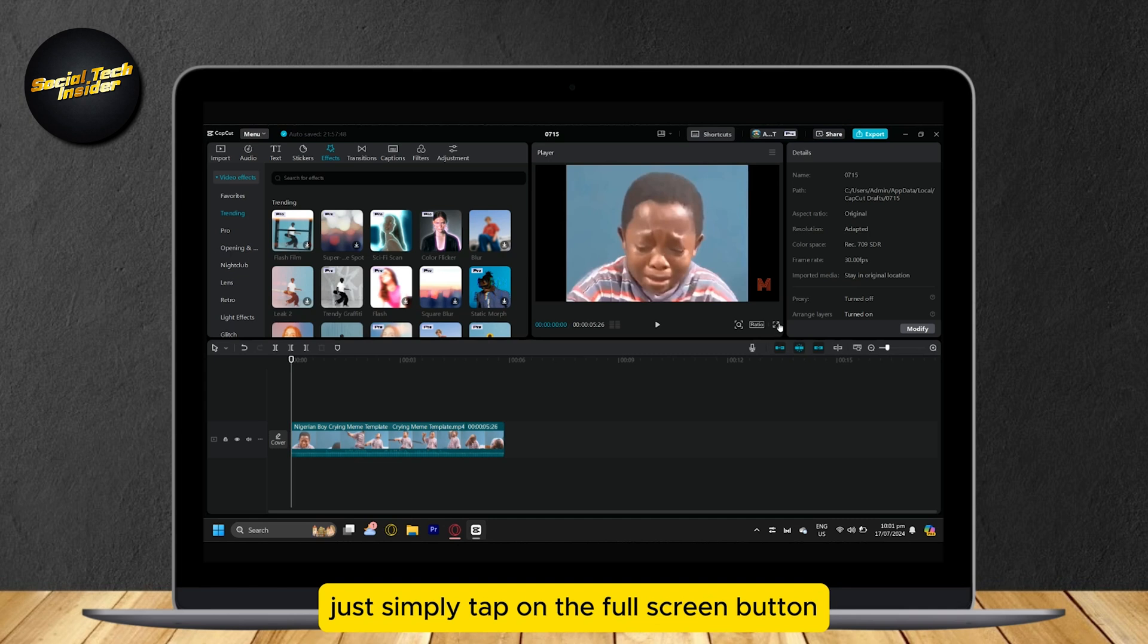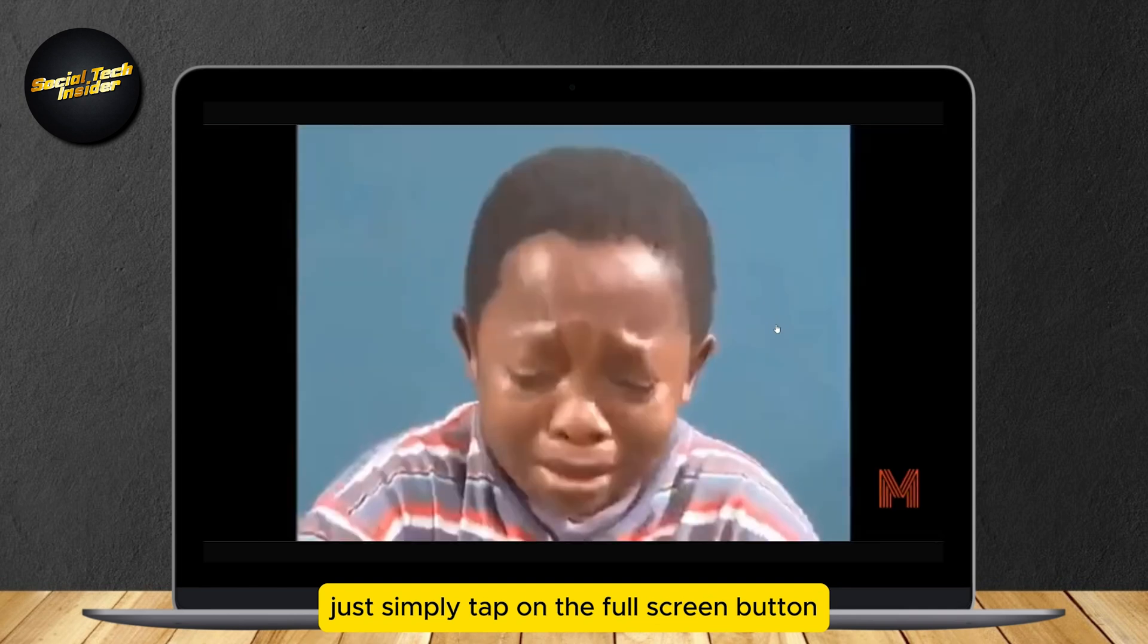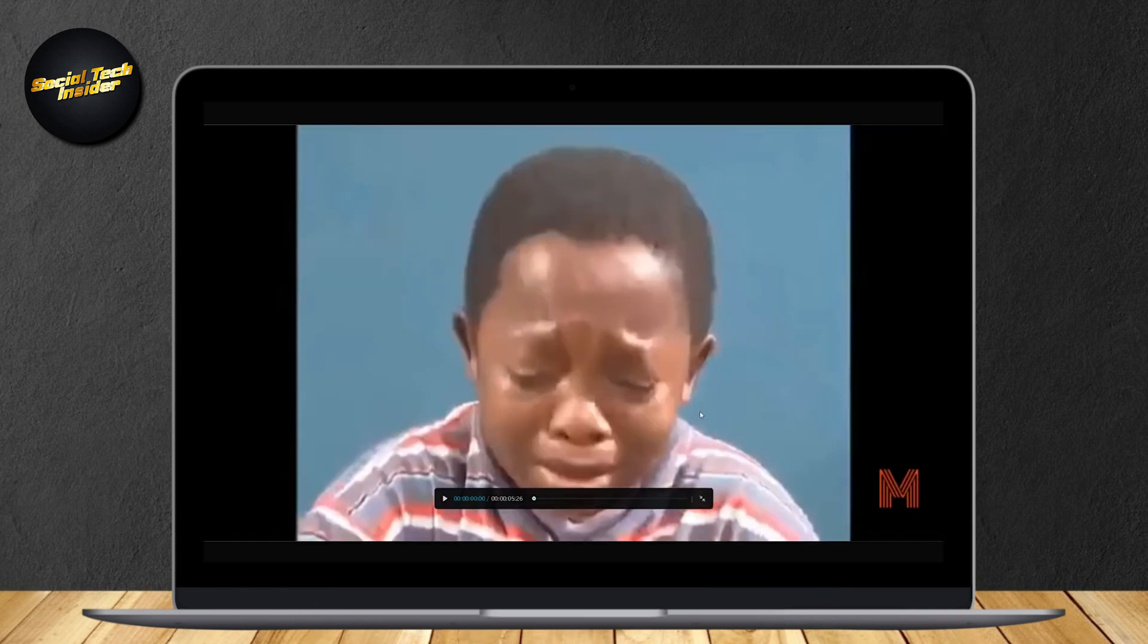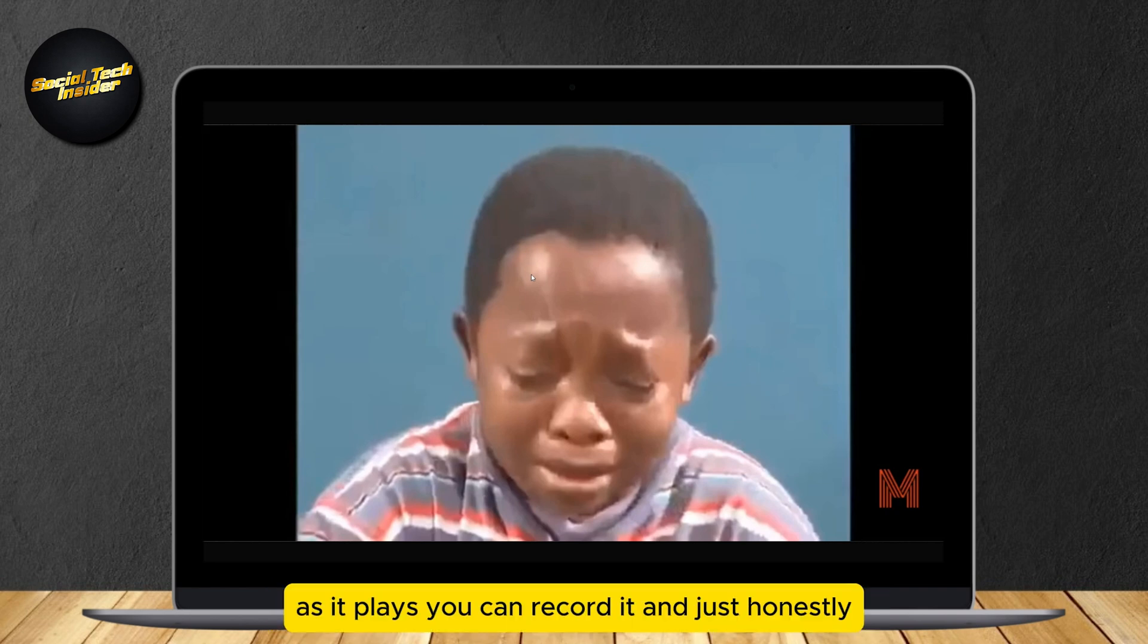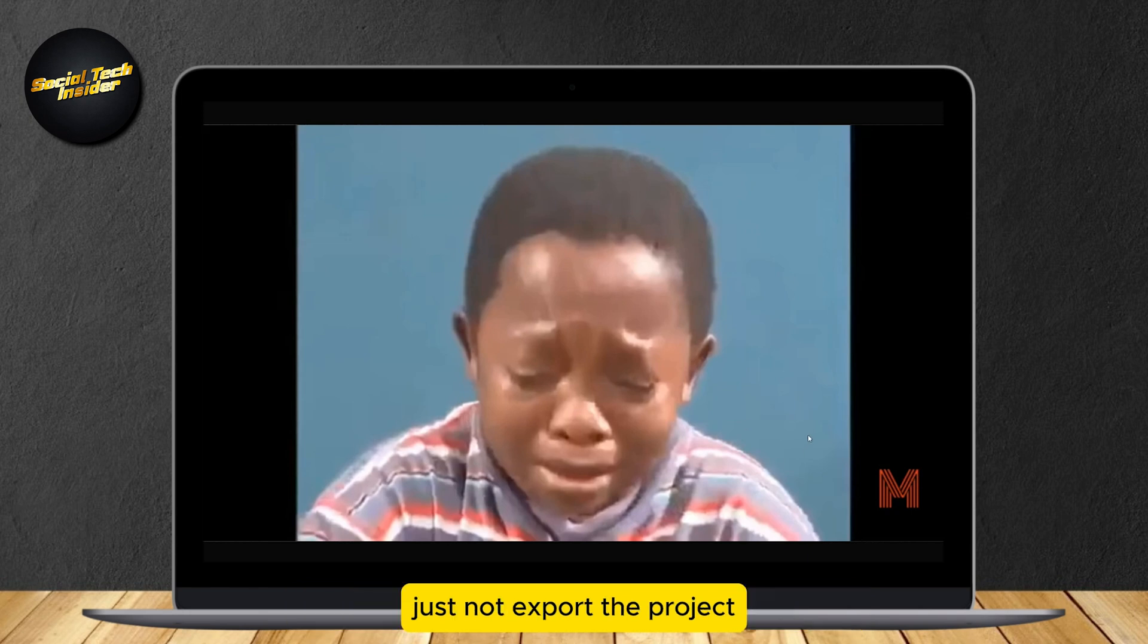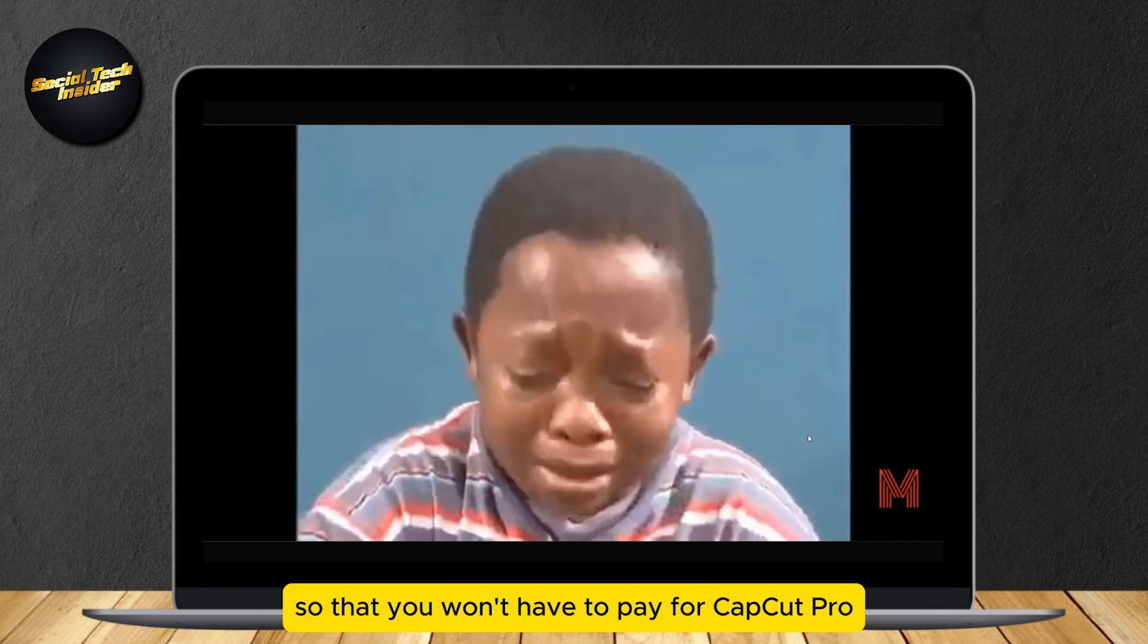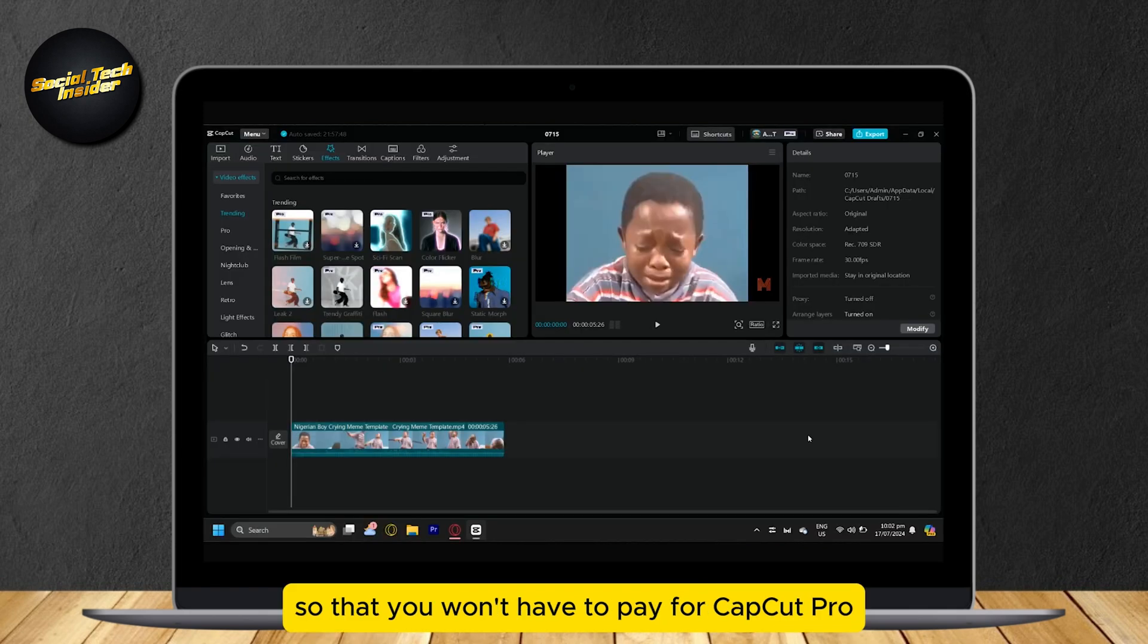Just tap on the full screen button. Then you can record your project from here. As it plays, you can record it. Just don't export the project, but instead record it so that you won't have to pay for CapCut Pro.